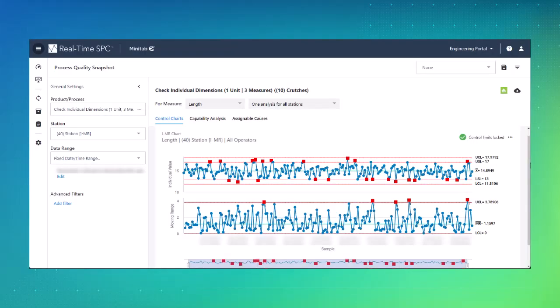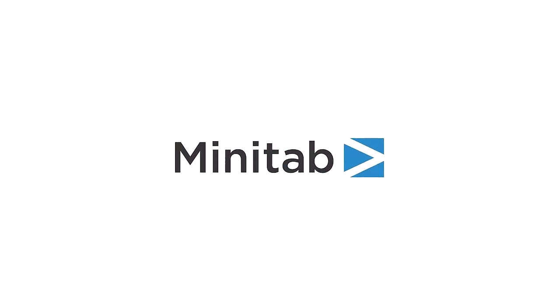If you want to monitor your processes in real-time and allow for immediate action when quality varies, Minitab offers the real-time SPC solution. For more information about our Minitab products, go to Minitab.com.